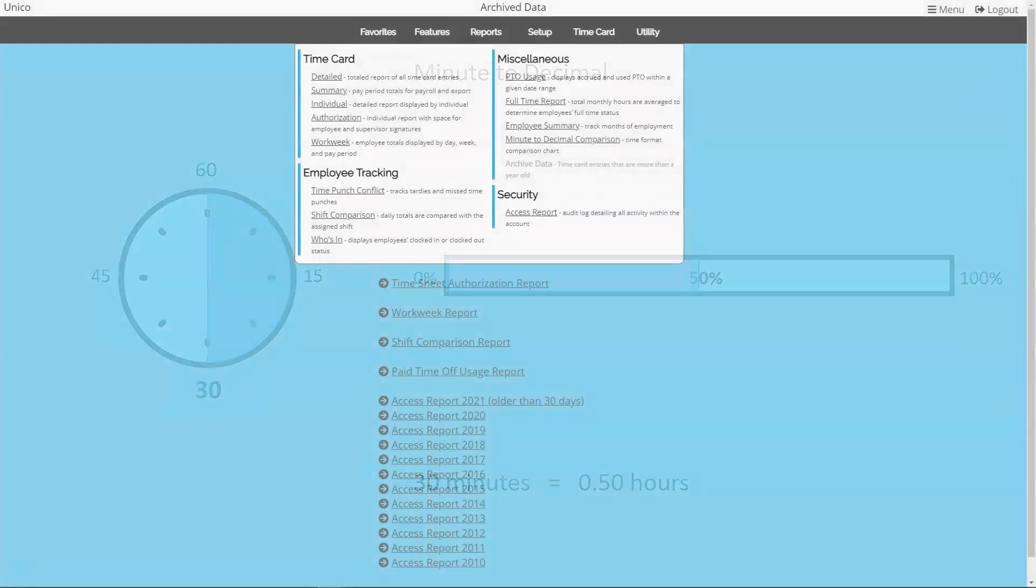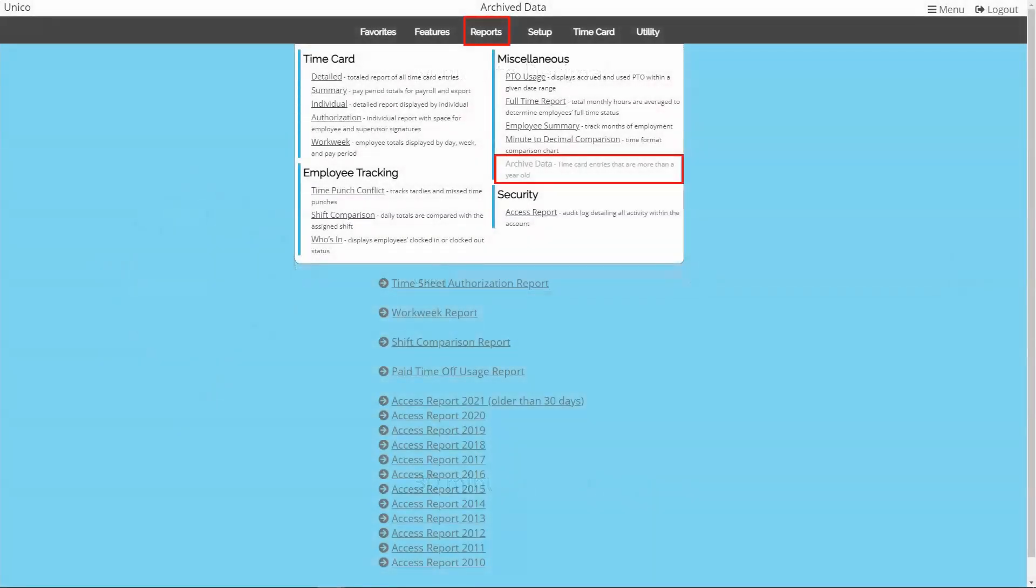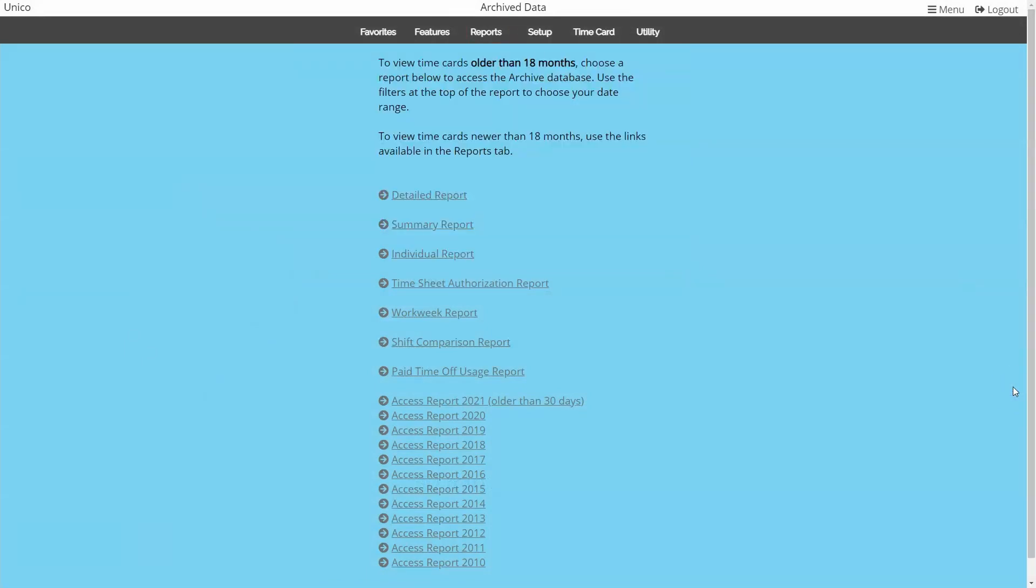Archive data will show reports that have crossed over into archive. This means all time card data from over 18 months ago and access report data from over one month ago.